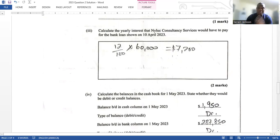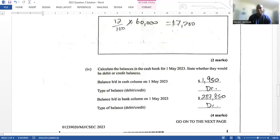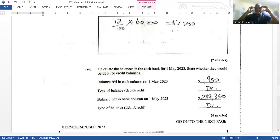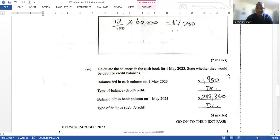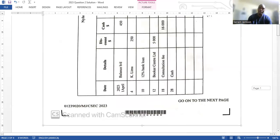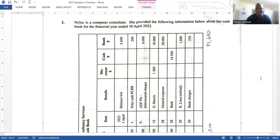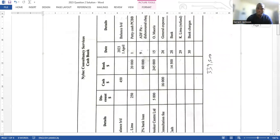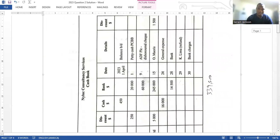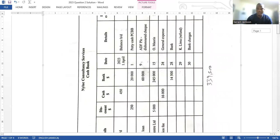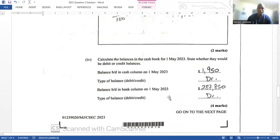They then ask us to calculate the balances of the cash book — essentially to balance it off. The cash column is straightforward as it doesn't have much information. The bank column had larger figures requiring more calculation. After completing both, I found that both the bank and cash columns had debit balances brought down. That's four easy marks.